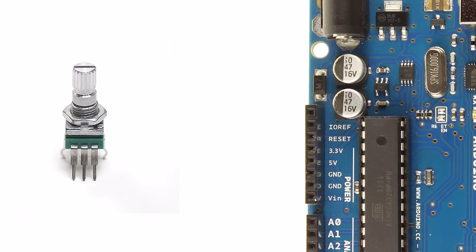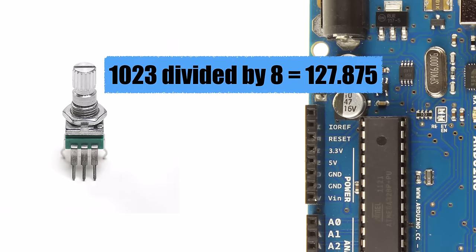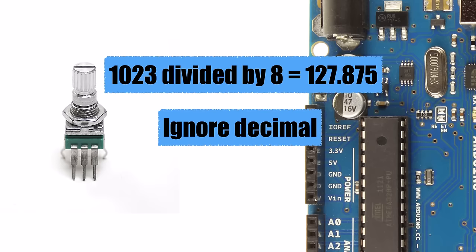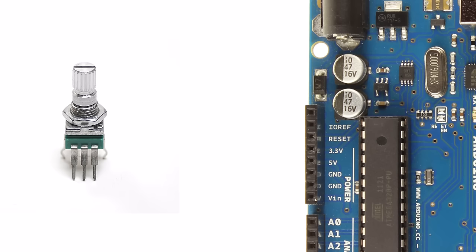All we have to do is divide the analog read number by 8. For example, we'll take the highest analog read value of 1023 and divide it by 8. This will give us a value of 127.875. If we ignore the decimal this will give us a total of 127, which is a valid MIDI number.